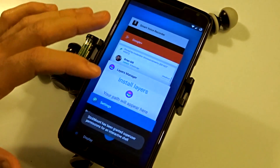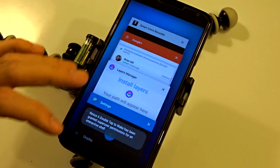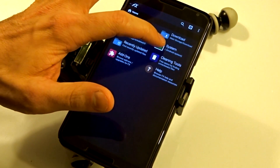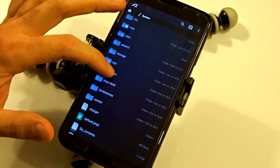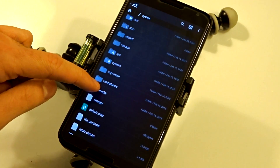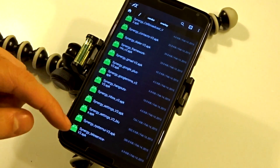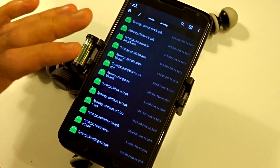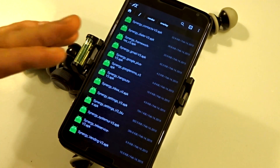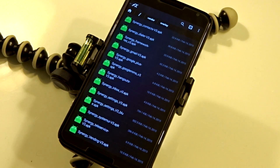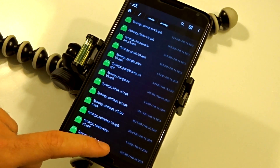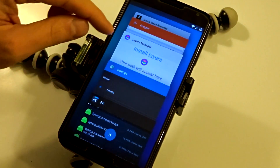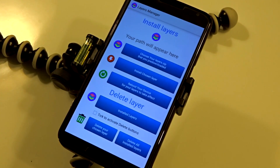If you want to use an alternative method, you can go into your file explorer and navigate through your system directory. You'll find a directory called 'vendor' and inside that you can go to the overlay folder — this is where all the overlays are placed. You can manually copy and paste into this folder if you have write privileges in your system directory. So if you don't want to use an application, there is an alternative way to do that.